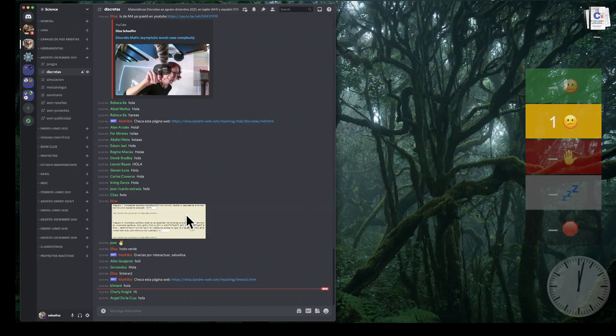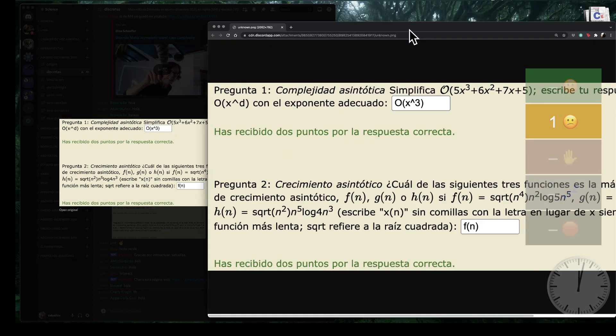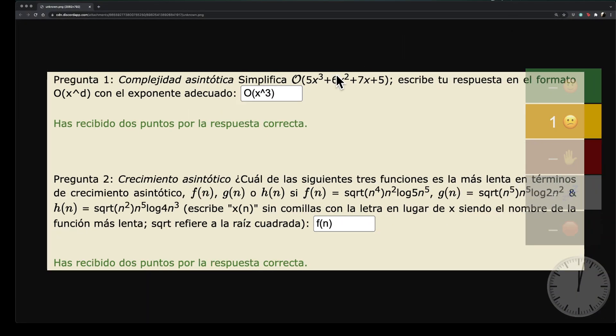Lo que vamos a hacer hoy es mayormente estar en pizarrón respondiendo preguntas. Las preguntas de ustedes van a ser ligeramente diferentes de las mías: tendrán diferentes multiplicantes y posiblemente diferentes potencias. Mientras yo explico lo mío, escuchan. Cuando entiendan cómo aplicar lo suyo, lo resuelven. Votan verde cuando ya saben responder, amarillo si aún están en eso, rojo si tienen una pregunta. Pueden usar lo negro para indicar problemas técnicos.